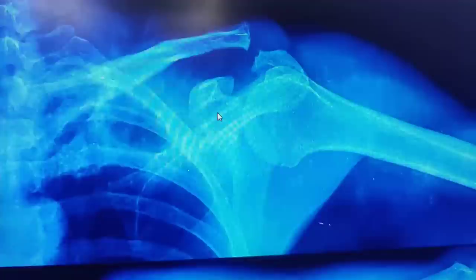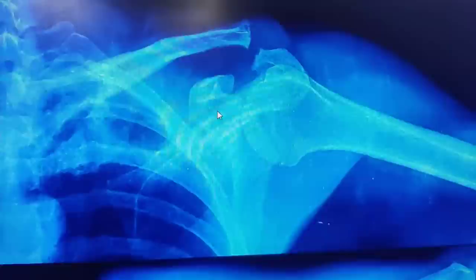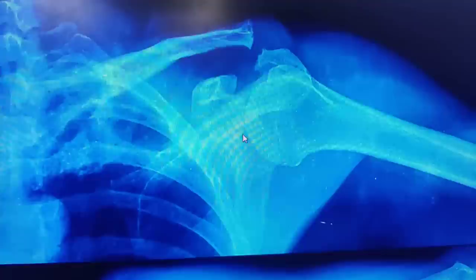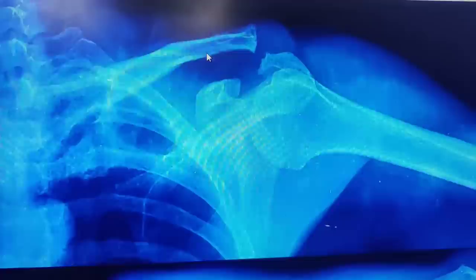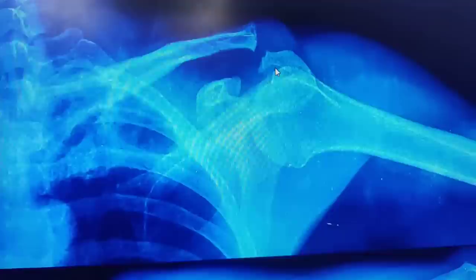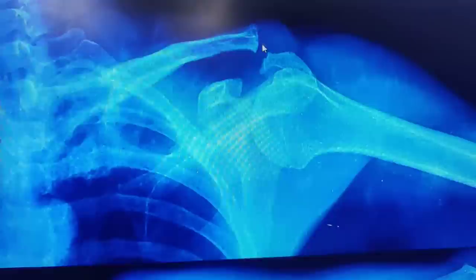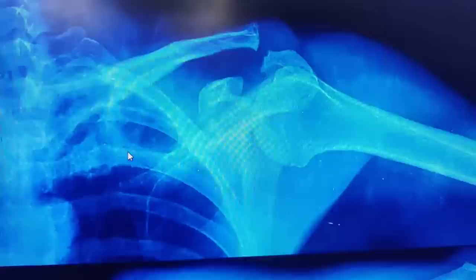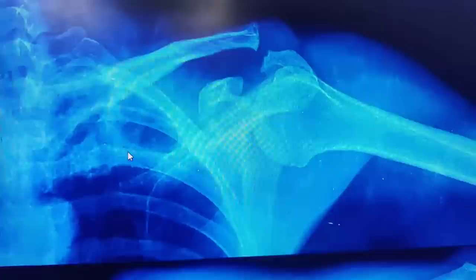Our patient today is a 38-year-old gentleman who fell on his shoulder around four and a half months ago and did not seek any medical advice. He presented to us with pain in his left shoulder and a prominent lump on top of his shoulder. On x-ray you can see the coracoclavicular distance is increased, there is incongruity of the acromioclavicular joint, and there is complete subluxation. It looks like at least a type 3 injury with associated degenerative changes. Our plan today is to do a modified Weaver-Dunn procedure to take his pain away and correct his deformity.